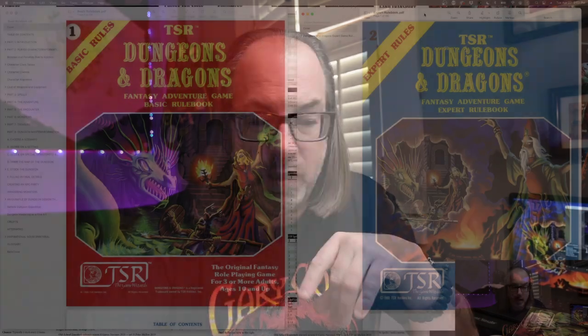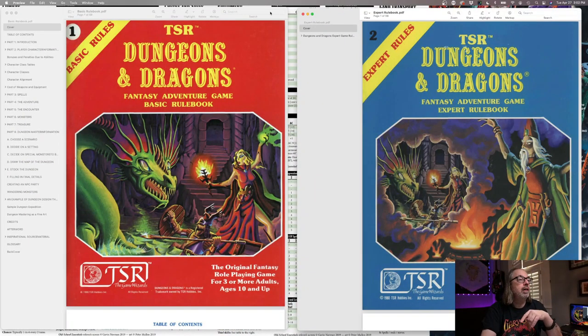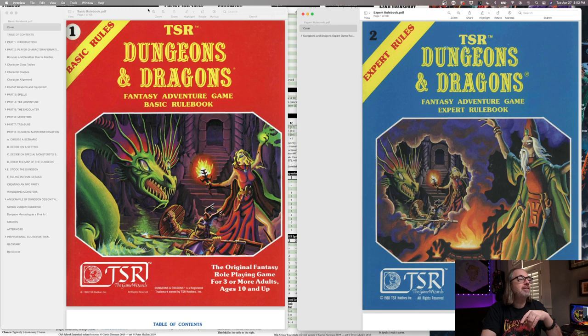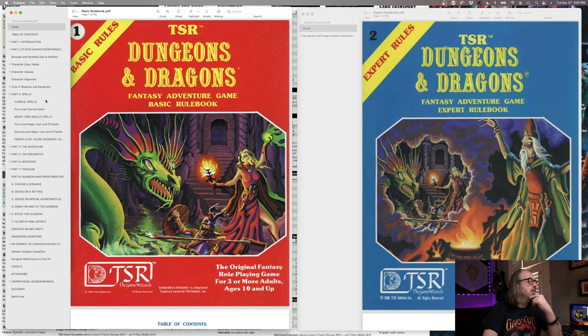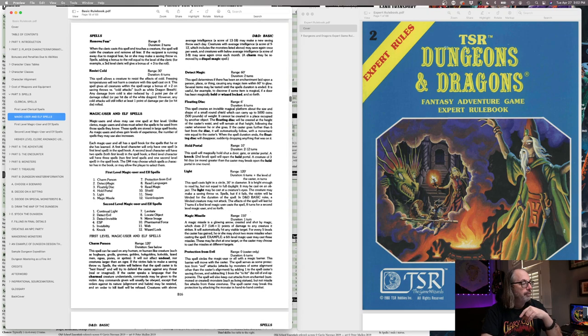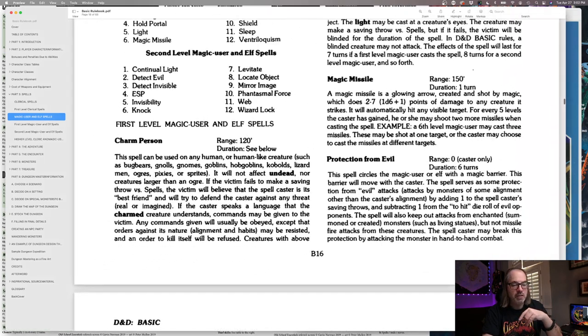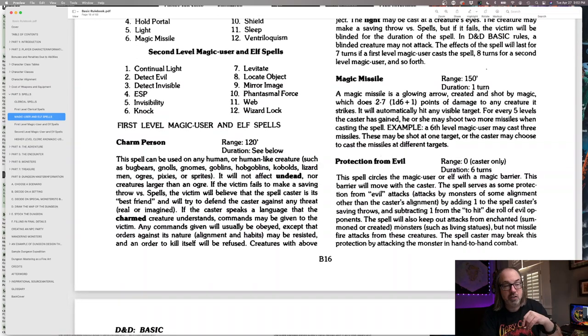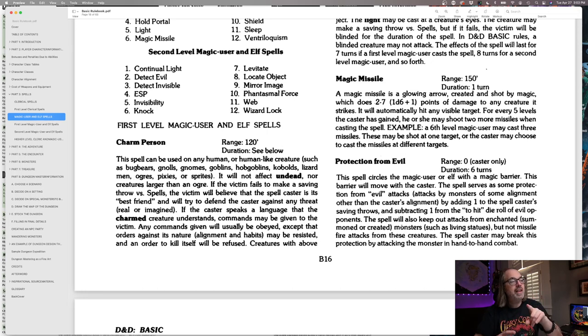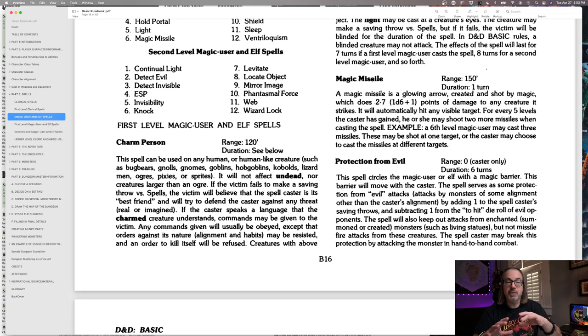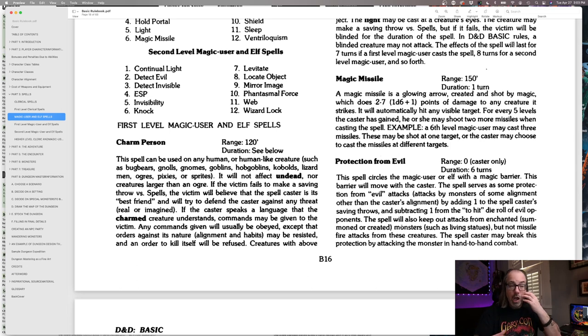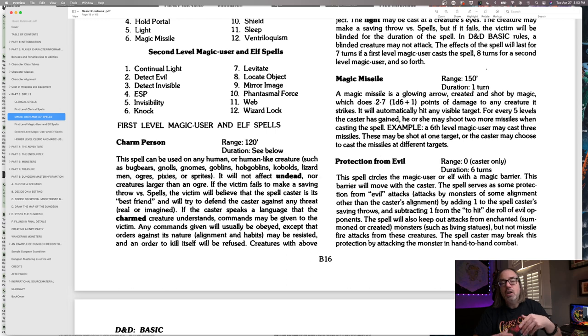All right, so let's take a look at my screen. I have the basic and the expert book open here. Magic Missile is a first-level spell. Let's drag this over so you guys can see, and let's look at the spell. What is it about the spell that makes it awesome? So it's got 150-foot range, which is great, because if you're in a dungeon or even if you're outside.